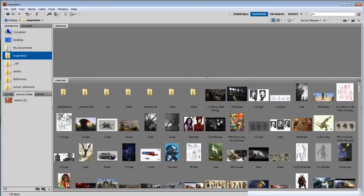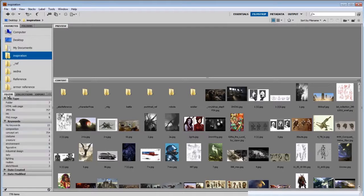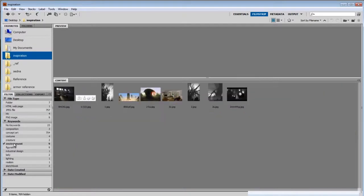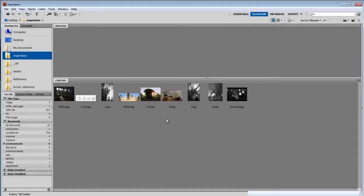So you can go to the filter menu and then filter by tag. So I can say well I want to look at environment. And then all of a sudden only the images that have the environment tag within my inspiration folder are shown. As you can see here, not many.